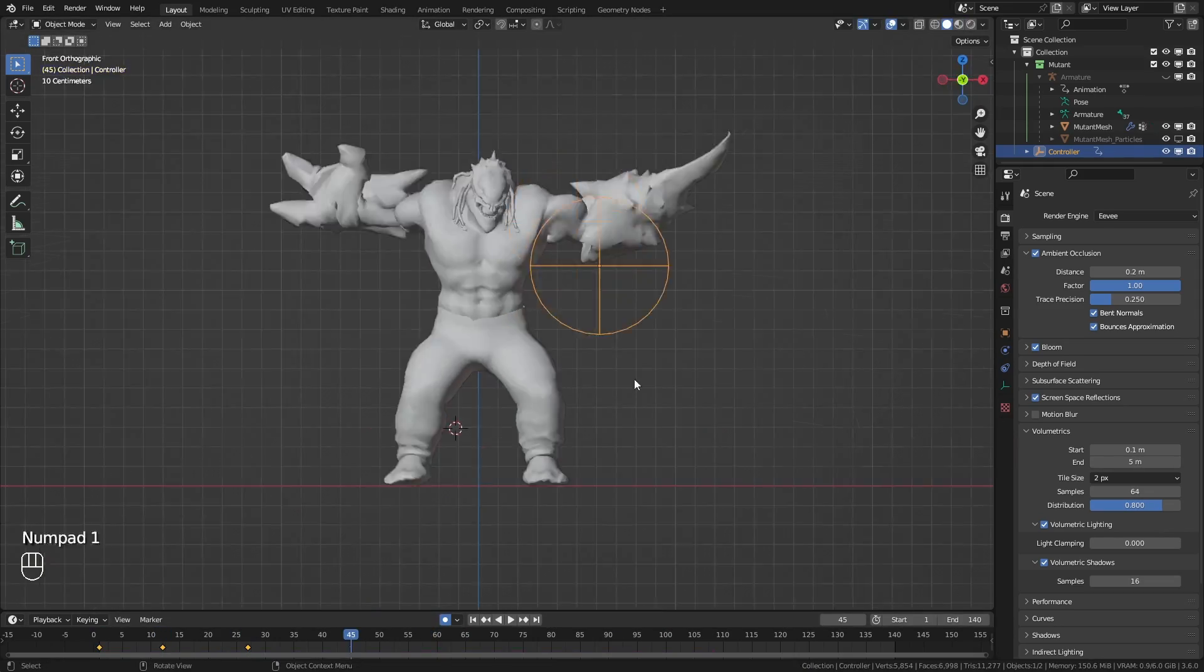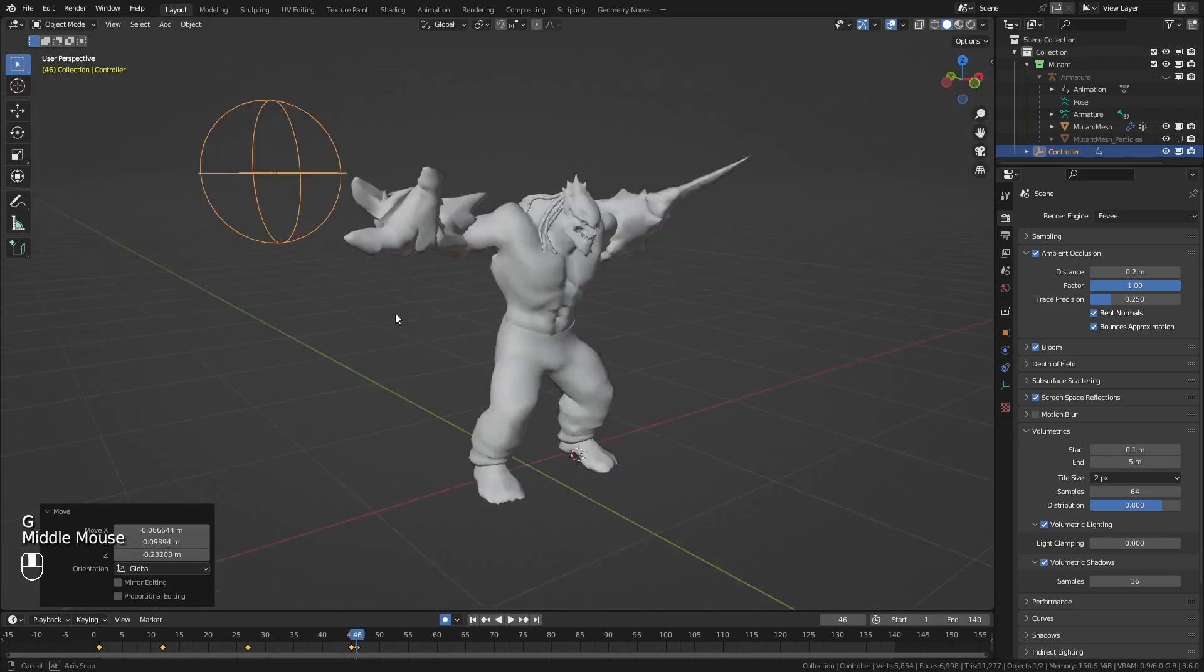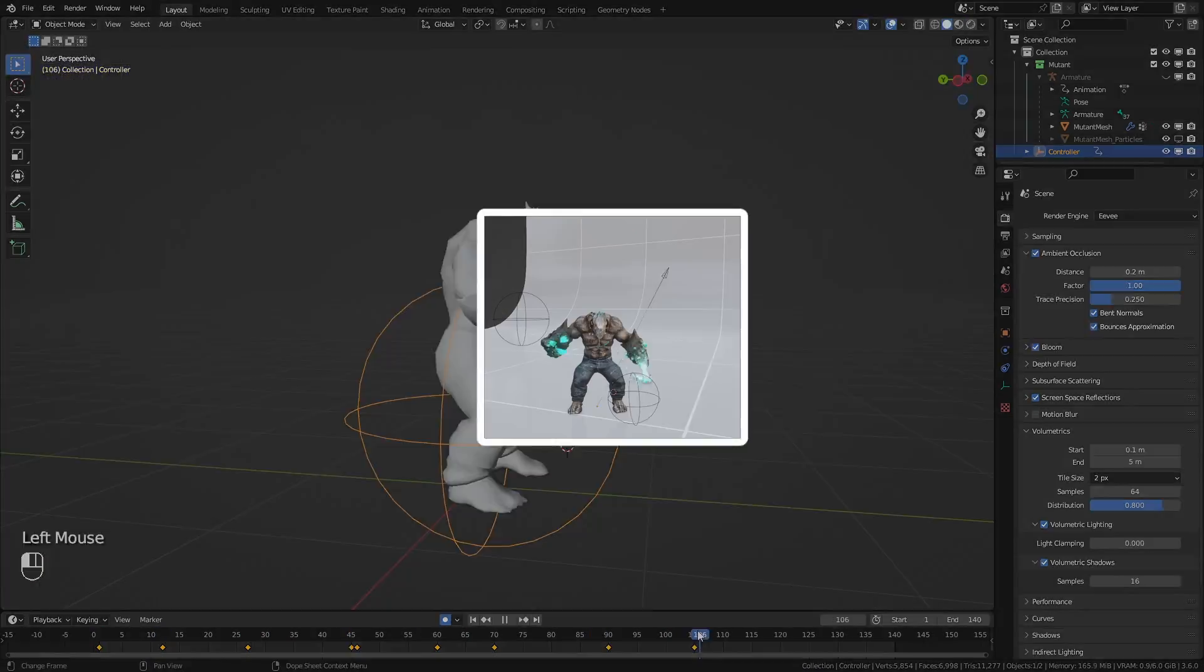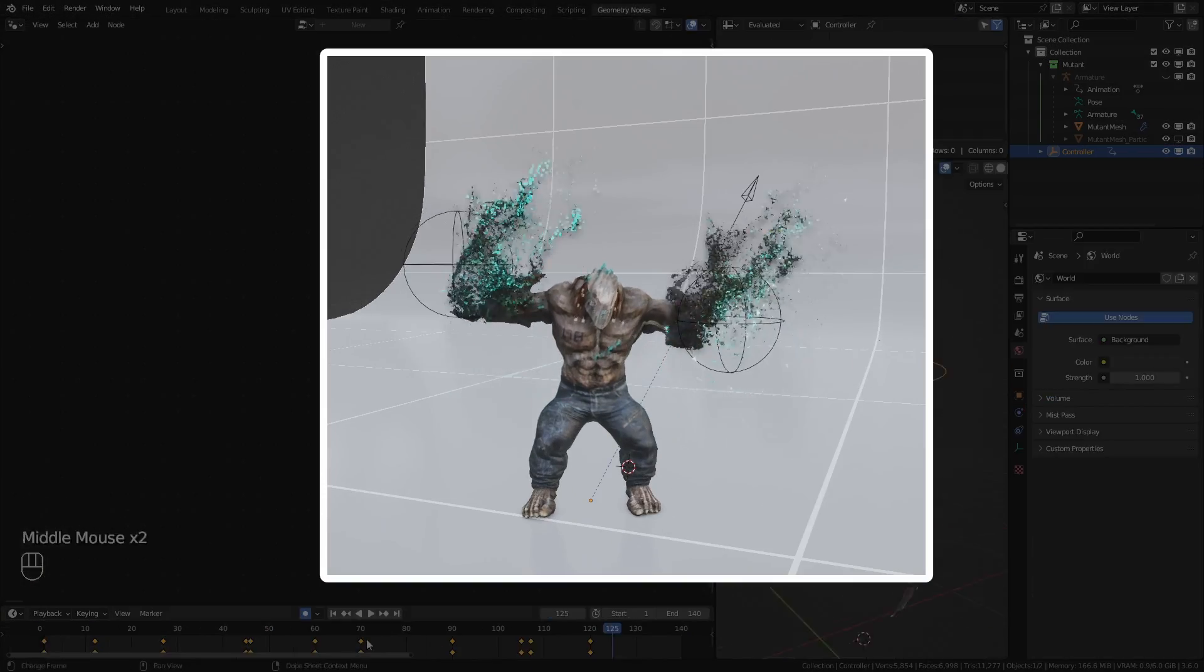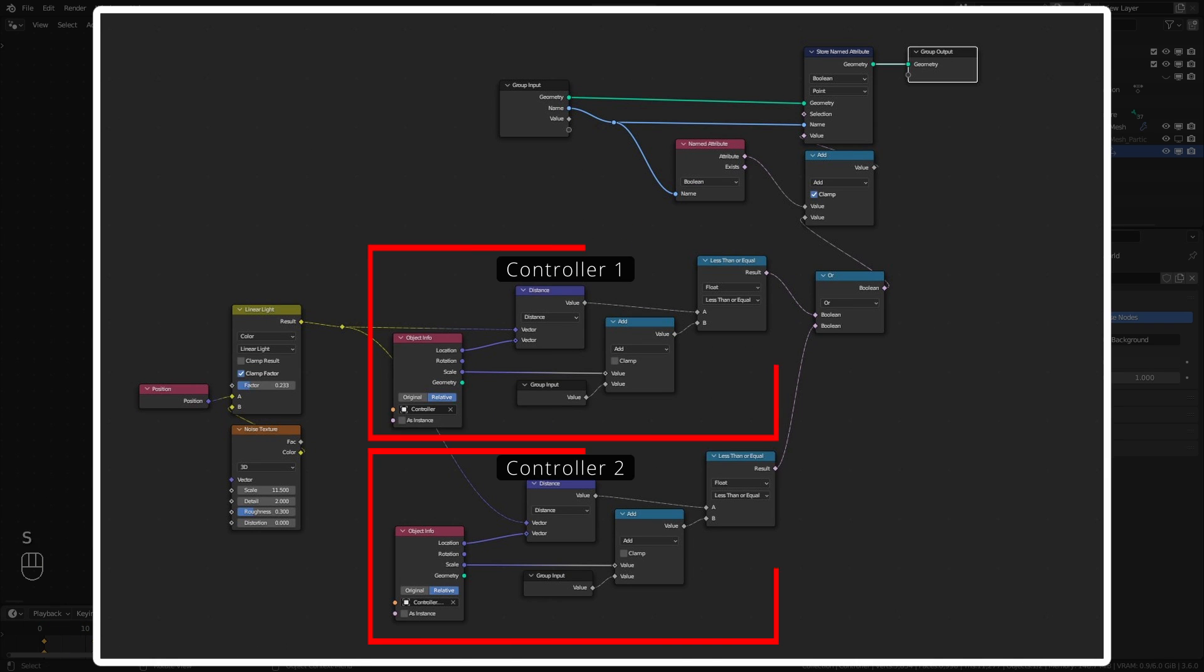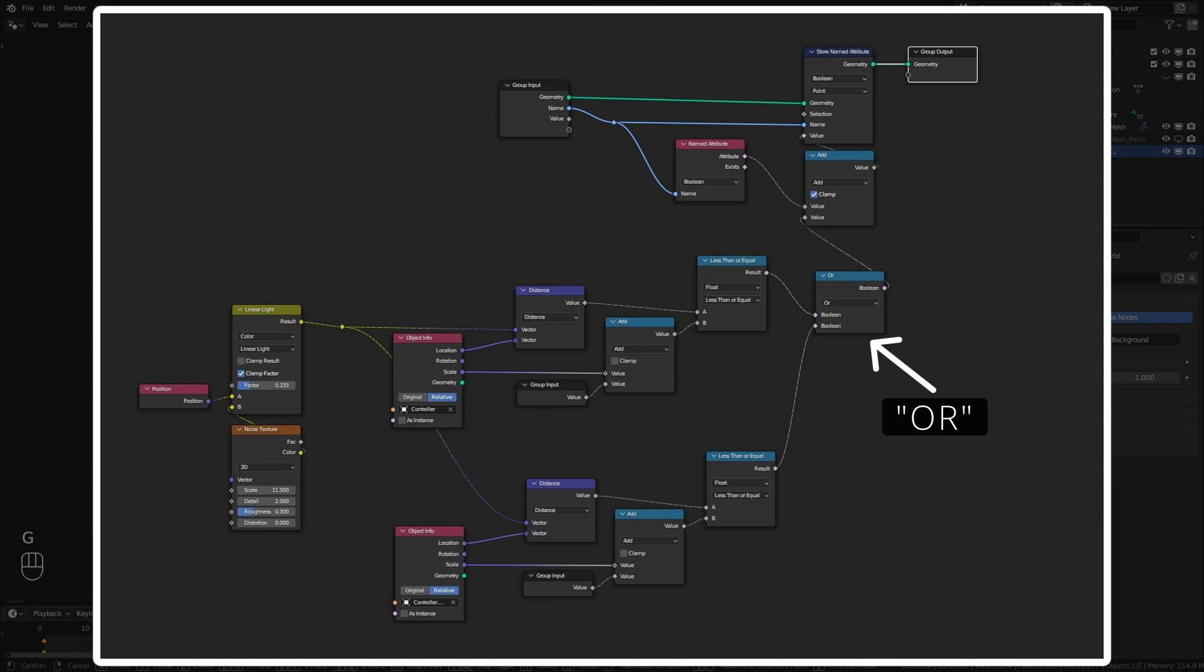Also, I spent a bit more time animating the empty. You can combine more than one empty using an or boolean math node.